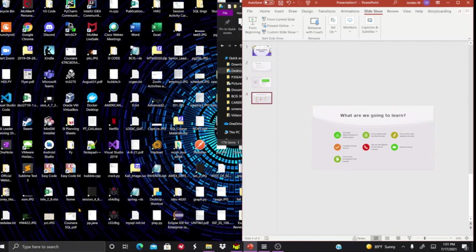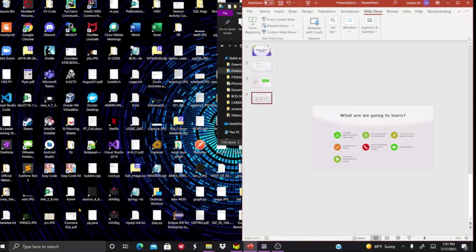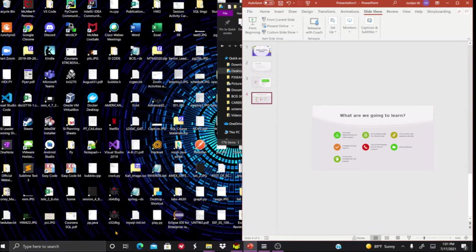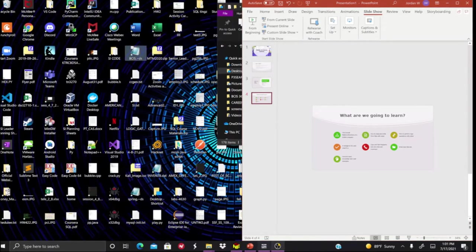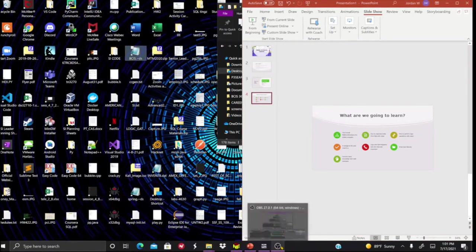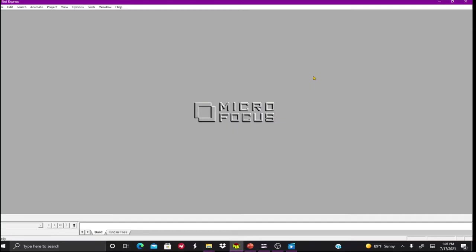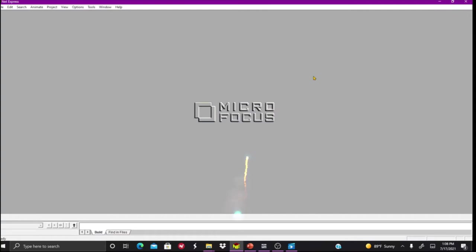Now we're about to switch over to the first code example. Okay, now that we're in here, this is going to be our first ever code example of the series. What I'm using right now is an IDE called NetExpress where you can just write COBOL and I can run it through on my PC. If you don't have access to this because it's like a licensed product, I can only really have it through my university.